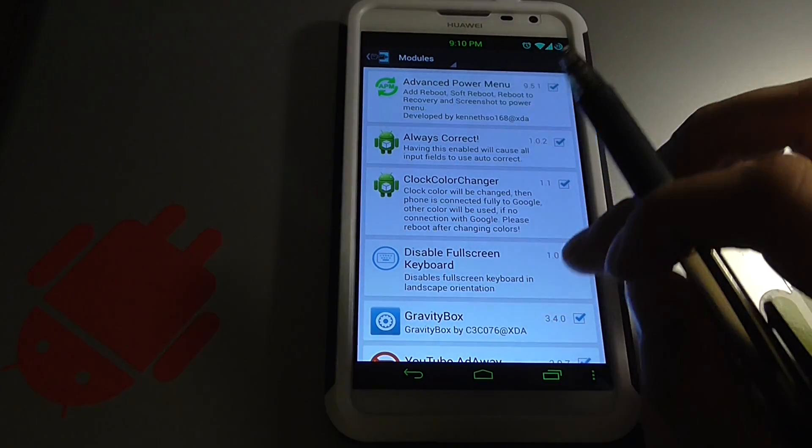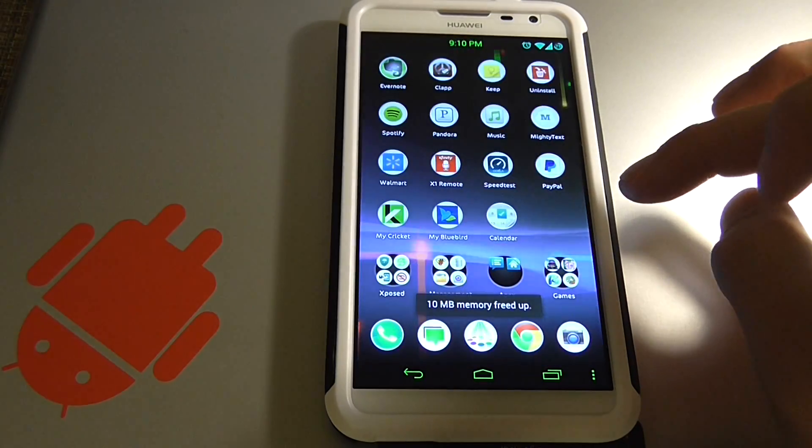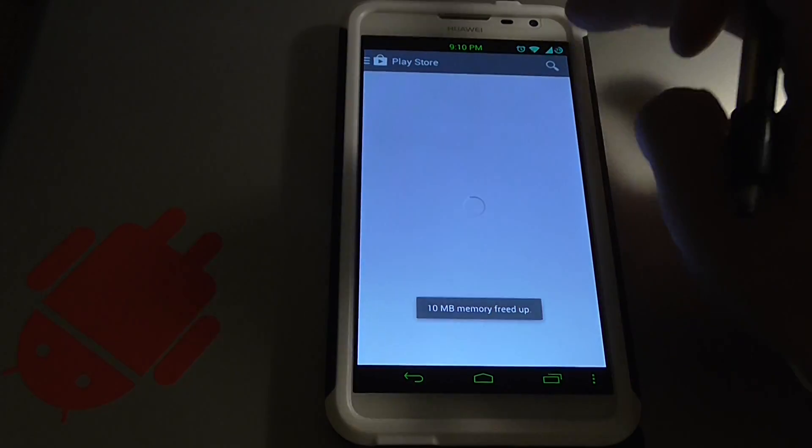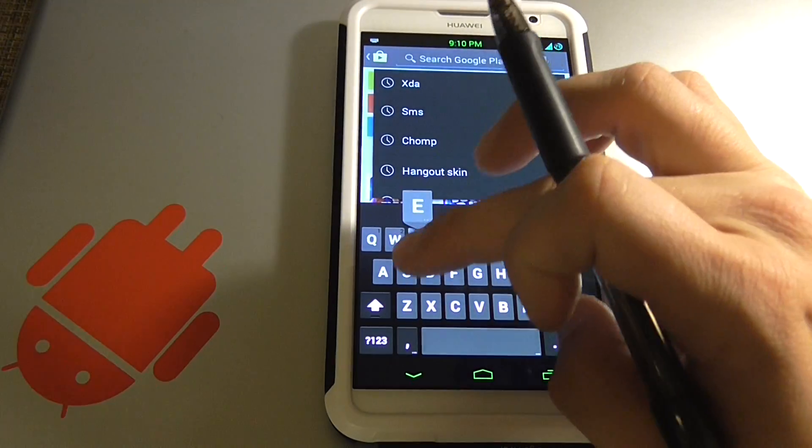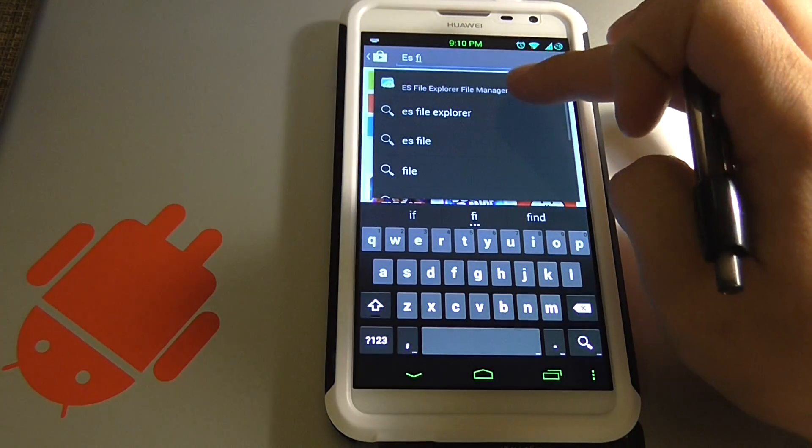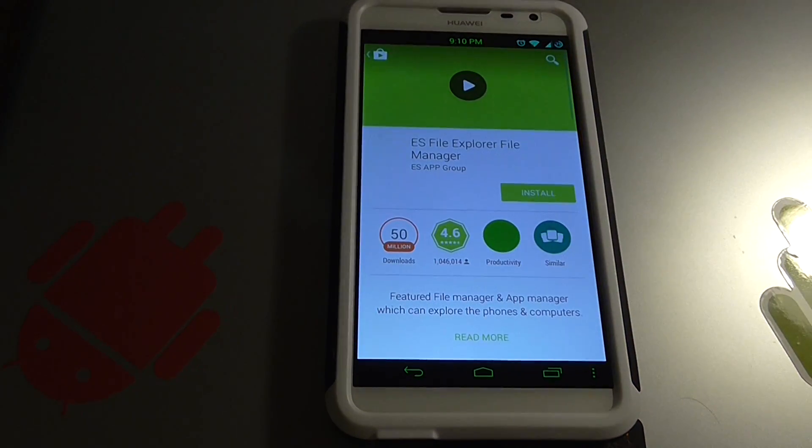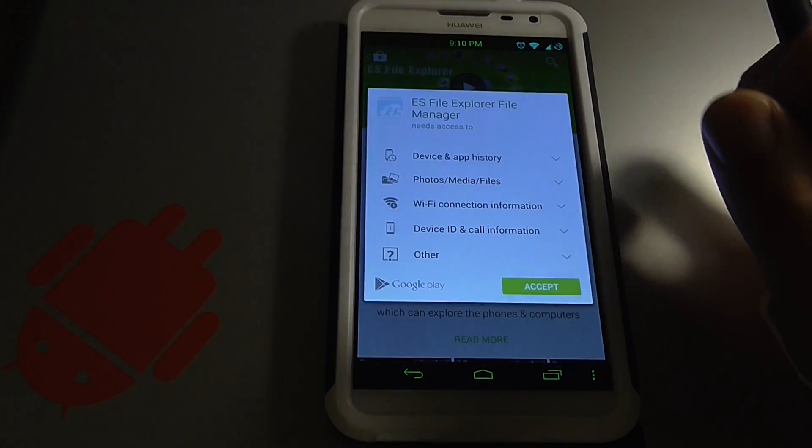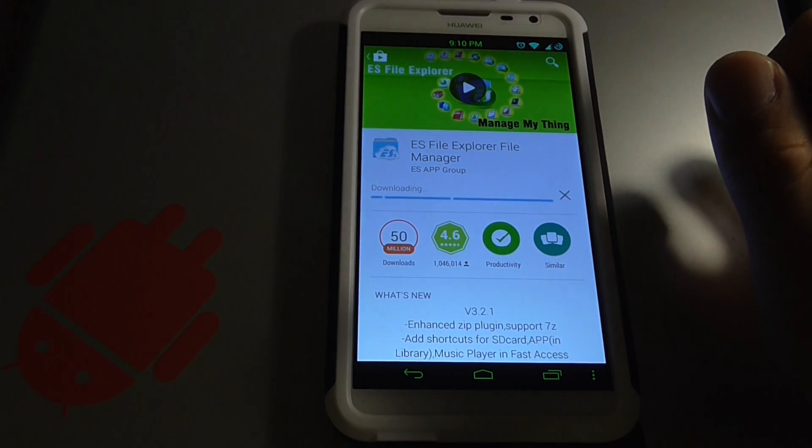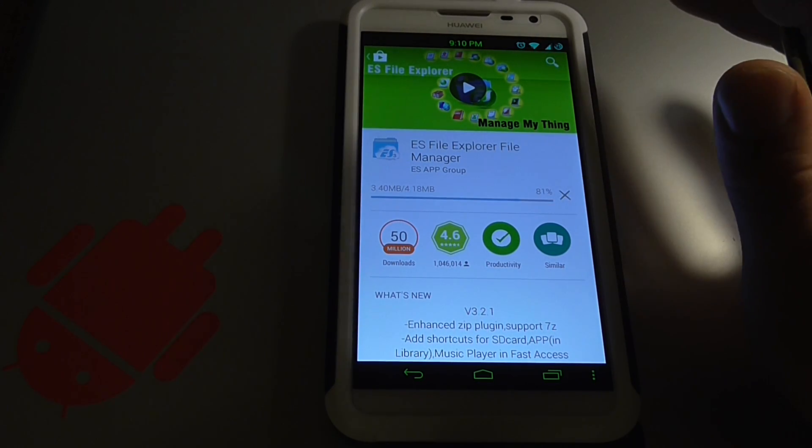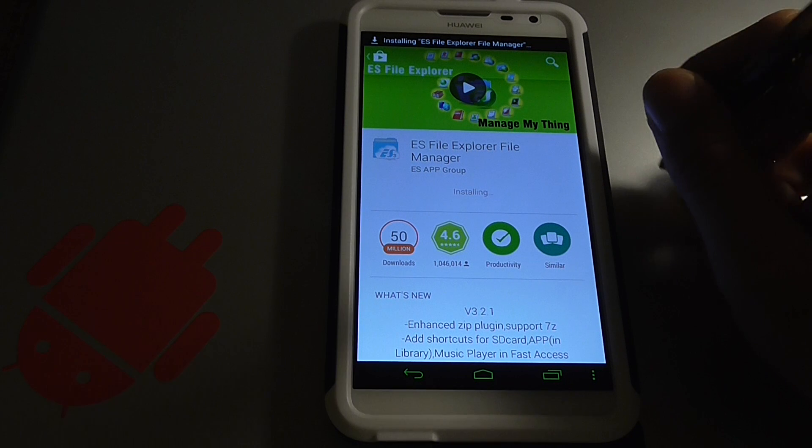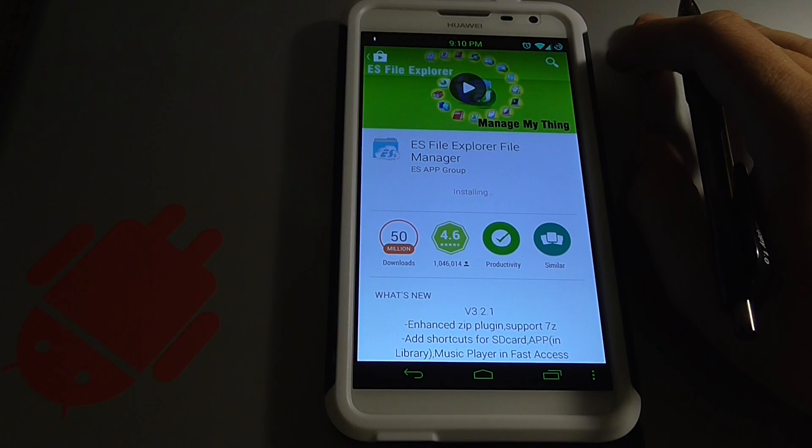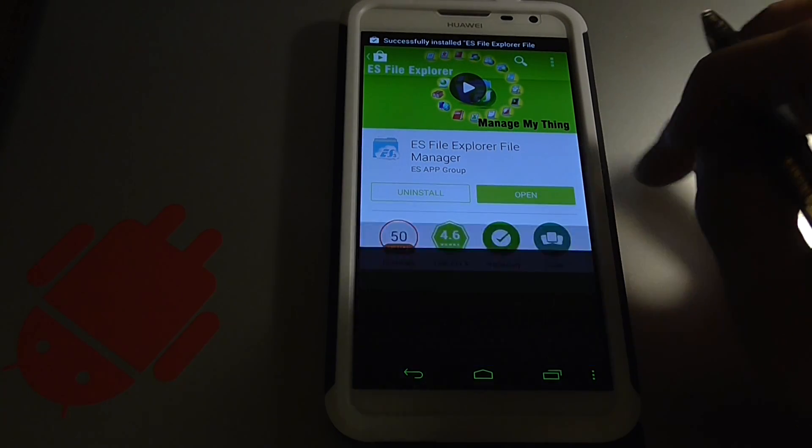So what we want to do is close everything out. We're going to go to the Play Store and search for ES File Explorer. We're going to install that. Now remember, this is after your phone has already been rooted.